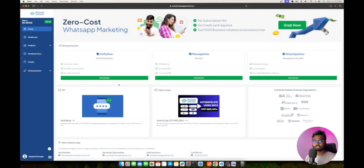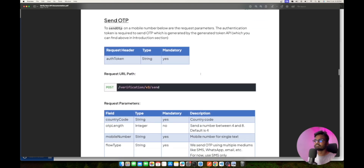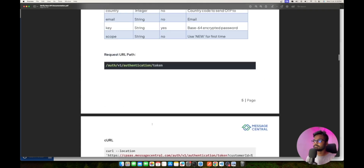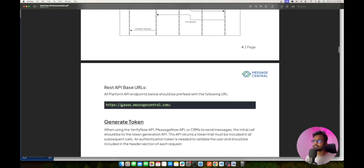For those who want to migrate from v2 to v3 APIs, please go through this documentation — it's very straightforward. You just need to replace your endpoints: the Send OTP endpoint is now verification/v3/send, and the Validate OTP endpoint is verification/v3/validateotp. For the Generate Token API the endpoint remains the same: v1/authentication/token. The base URL always remains cpass.messagecentral.com. That's all — thank you for watching.